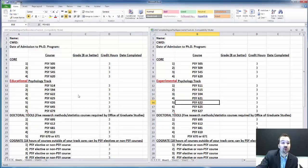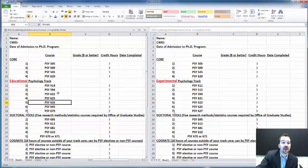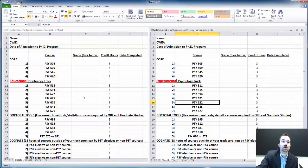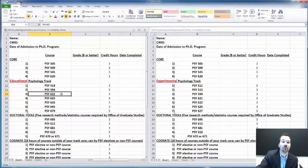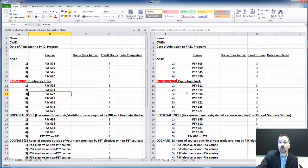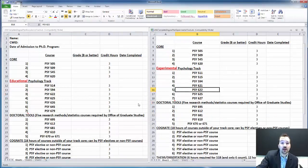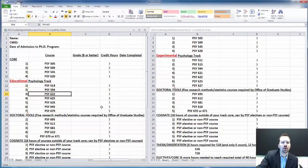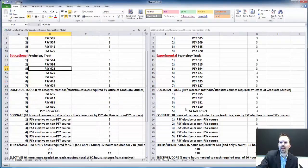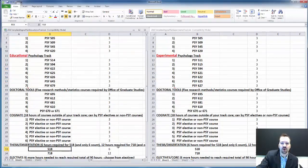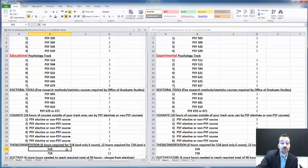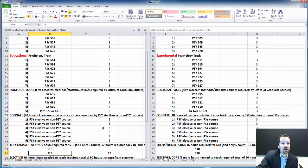I'll talk a bit more about the thesis, which involves 518 thesis hours, and dissertations 718 hours. I'll talk about that in a moment.